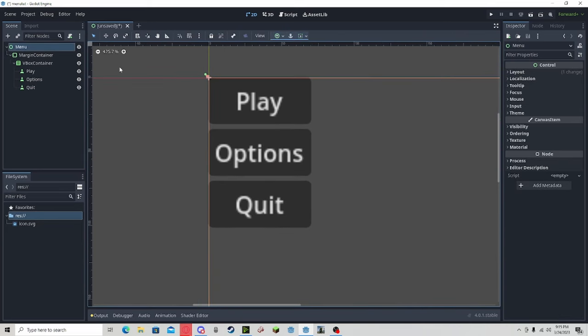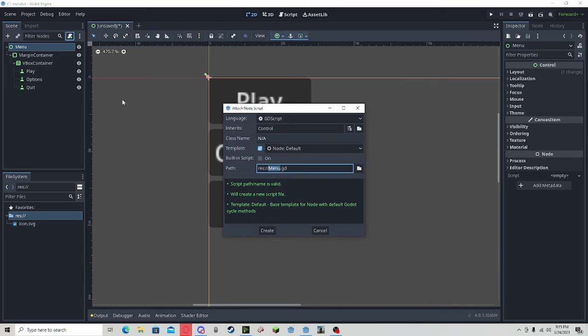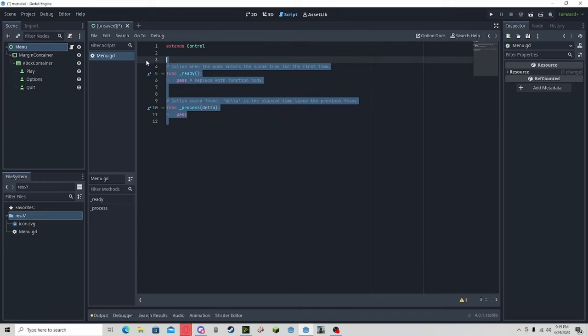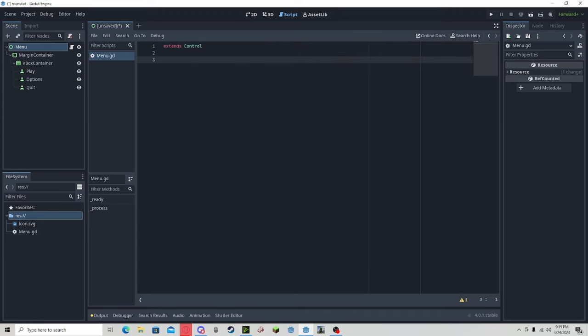Now to make these buttons work, we can add a new script to the menu node. We don't need these. Now to connect the buttons, we click one, go to node, and go to press.